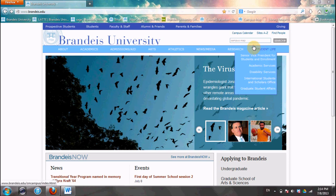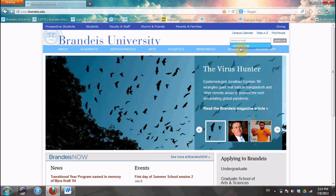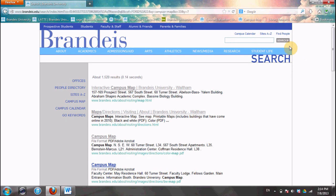The easiest way to find it is to go up here and type in "campus map" in the Brandeis search bar. You can see it's come up as a suggestion because I search it all the time — I have a horrible sense of direction. So we'll put that in, press enter, and the first thing that pops up is the interactive campus map.